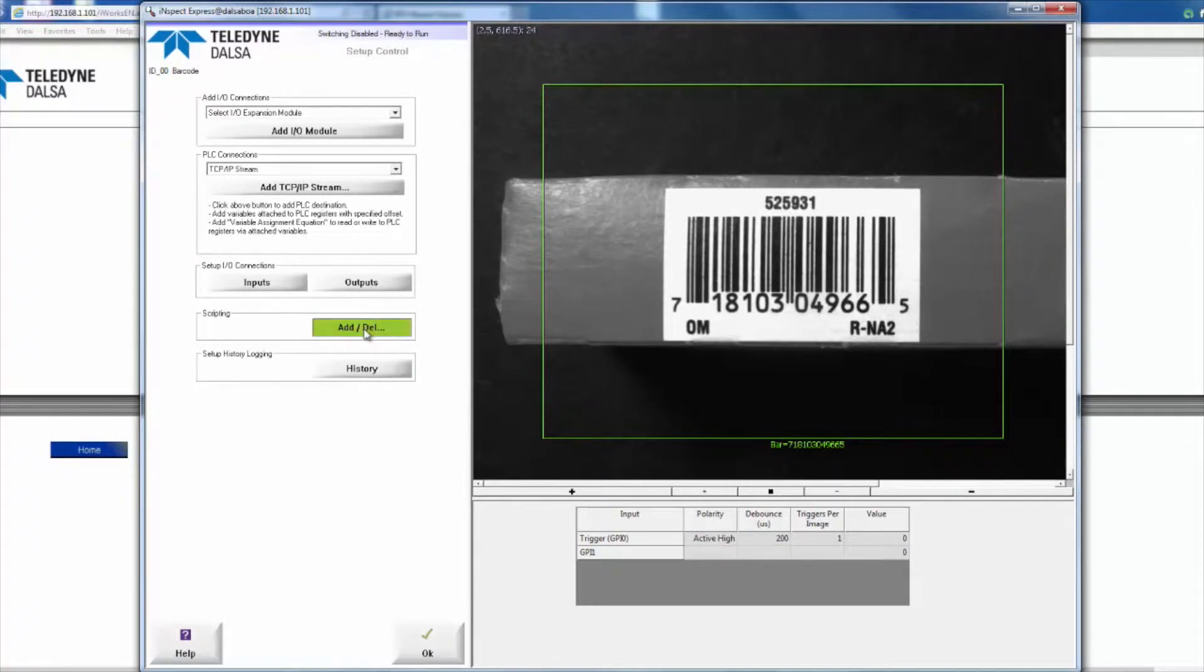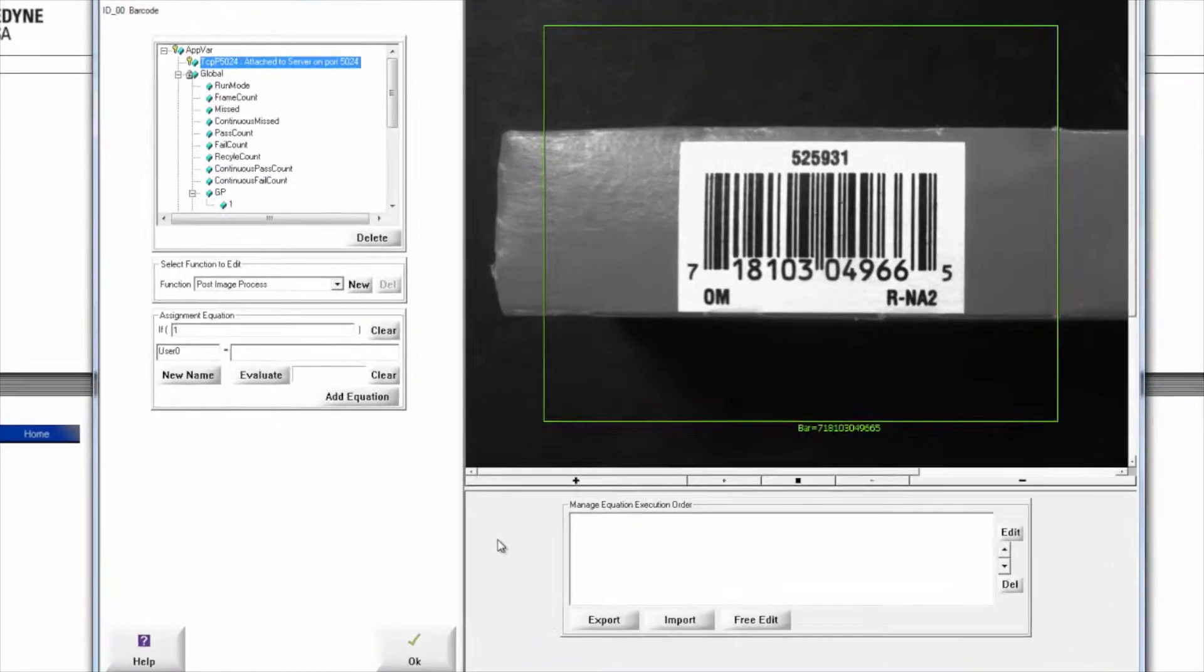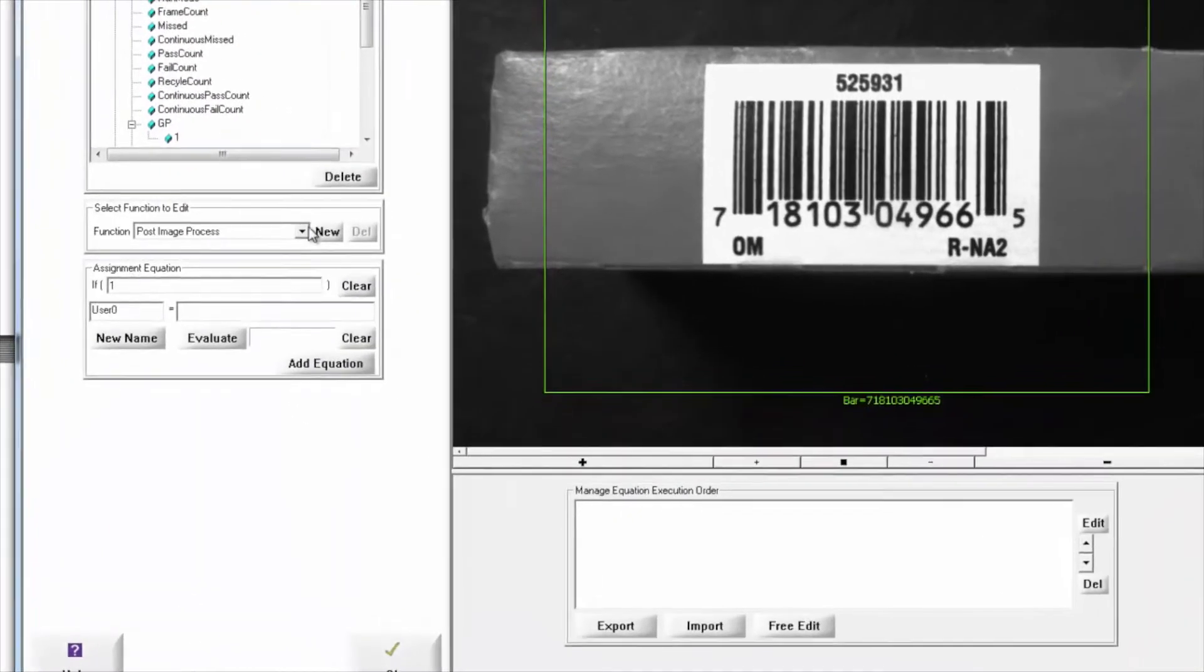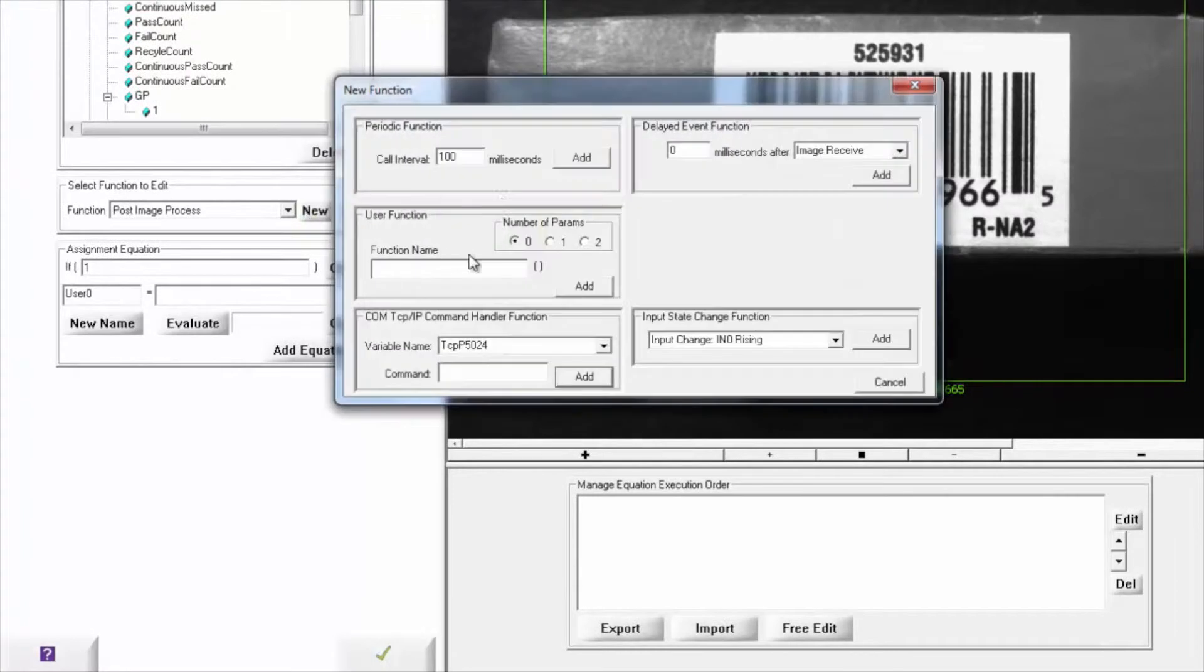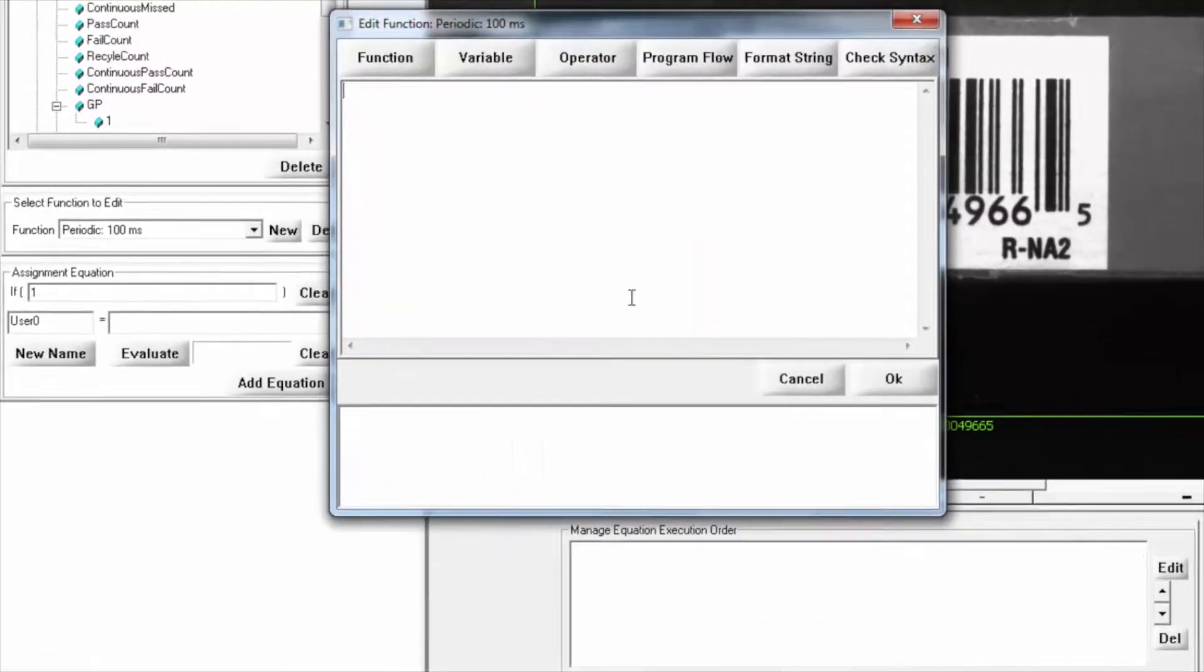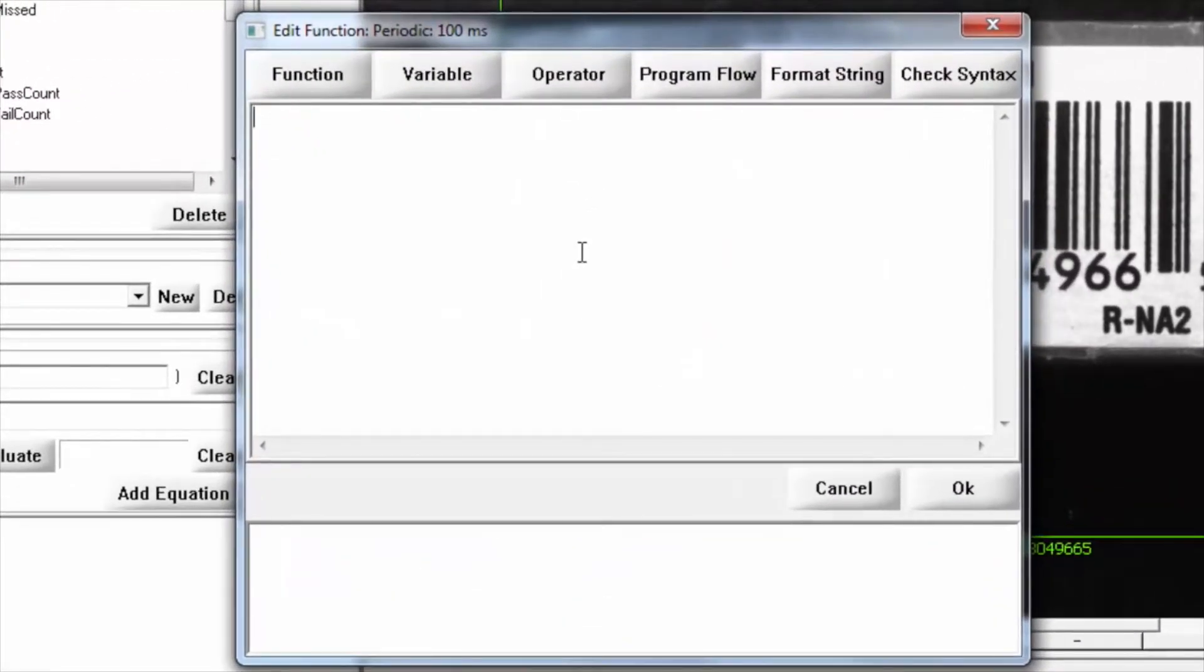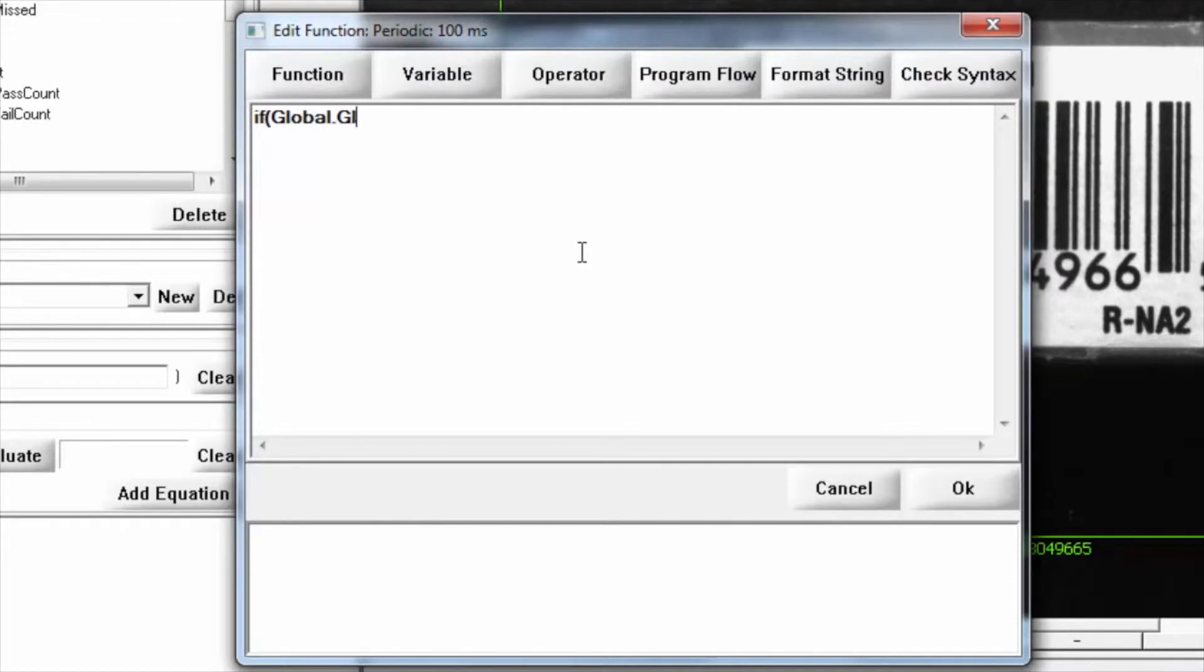Now that I've got that set up, I can add a line of scripting in a periodic function here. I'm going to add a new periodic function, then edit the script code and type in: if global.gpi, put in brackets the number, equals 1.